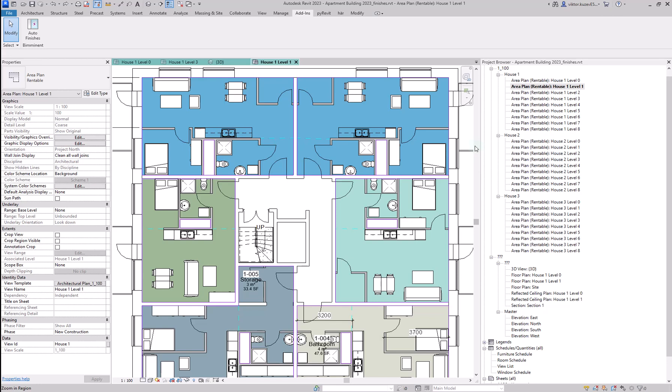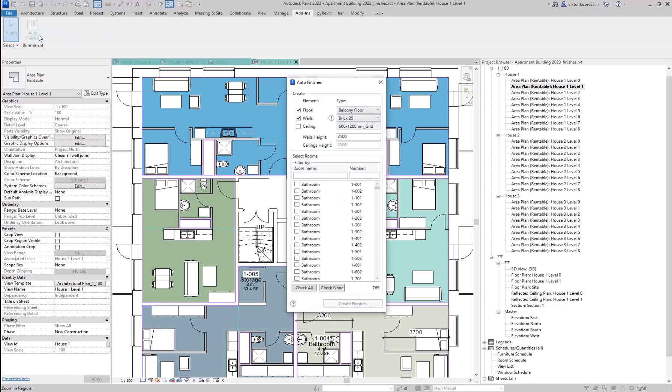This is the Autofinishes add-in. Once you install it, you can find it under Add-ins, Autofinishes. When you click on the button, you're going to see this big list of all the rooms in your entire project.